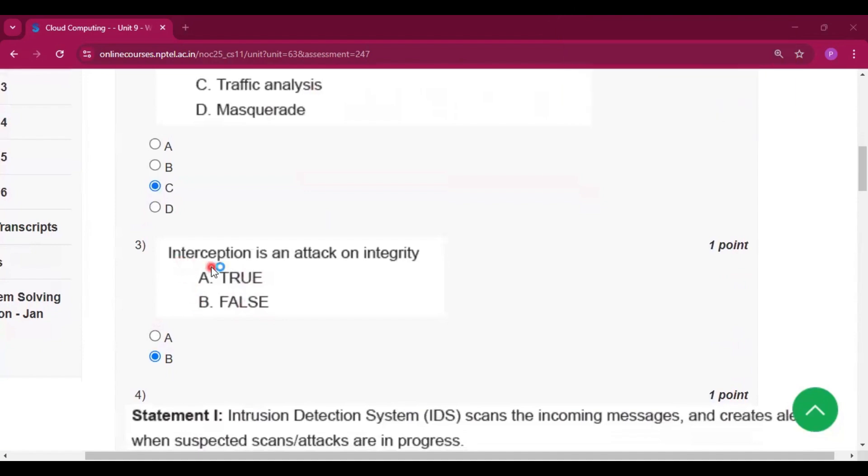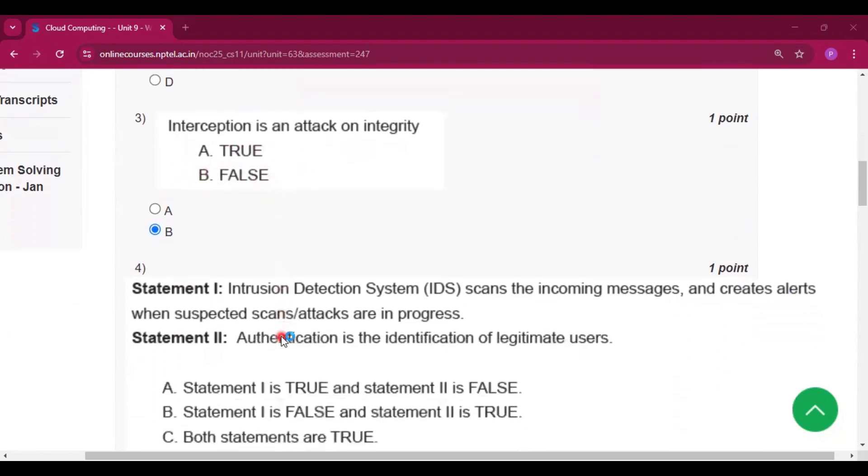Now question number 3. Interception is an attack on integrity. Option B will be the answer, that is false.